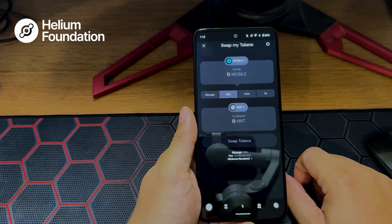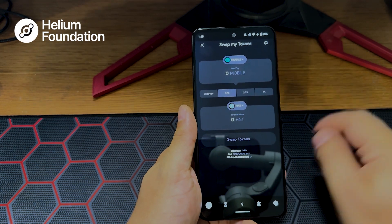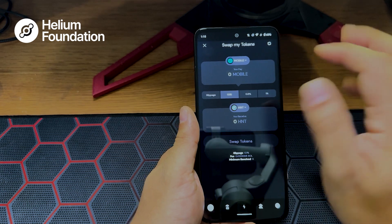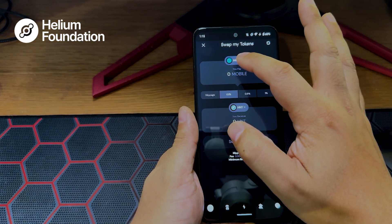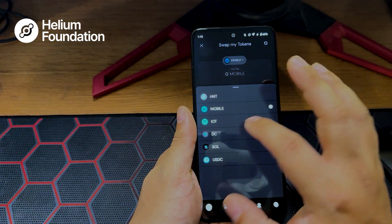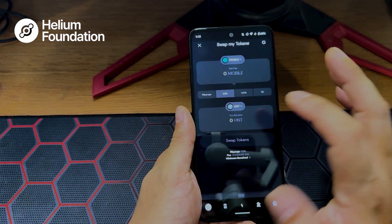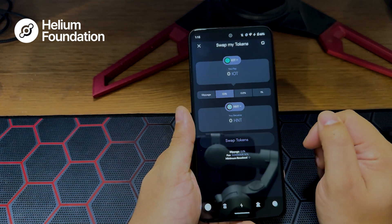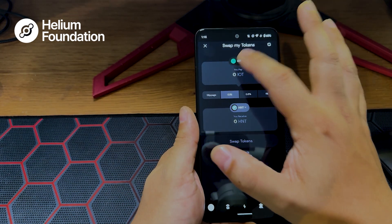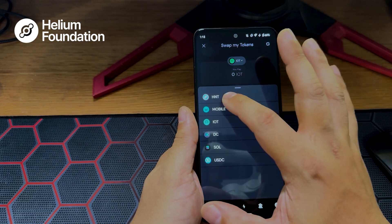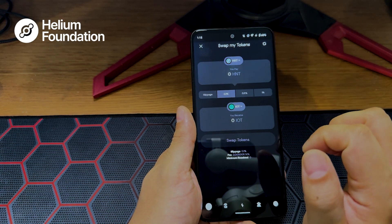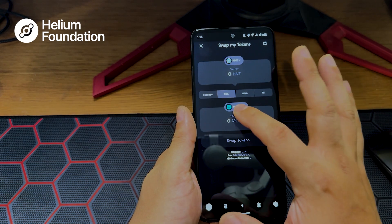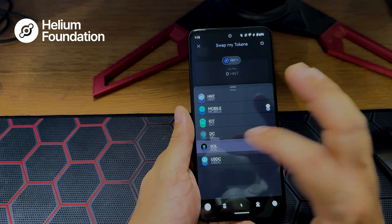Conveniently, that's what's loaded here. This is the input and the output. If you want to change that, you would select what you would like to pay — you can choose any of these tokens. So if you wanted to convert IoT to HNT, that's how you would do so. If you would like to convert HNT to IoT, that'll populate down here, or MOBILE, or SOL.